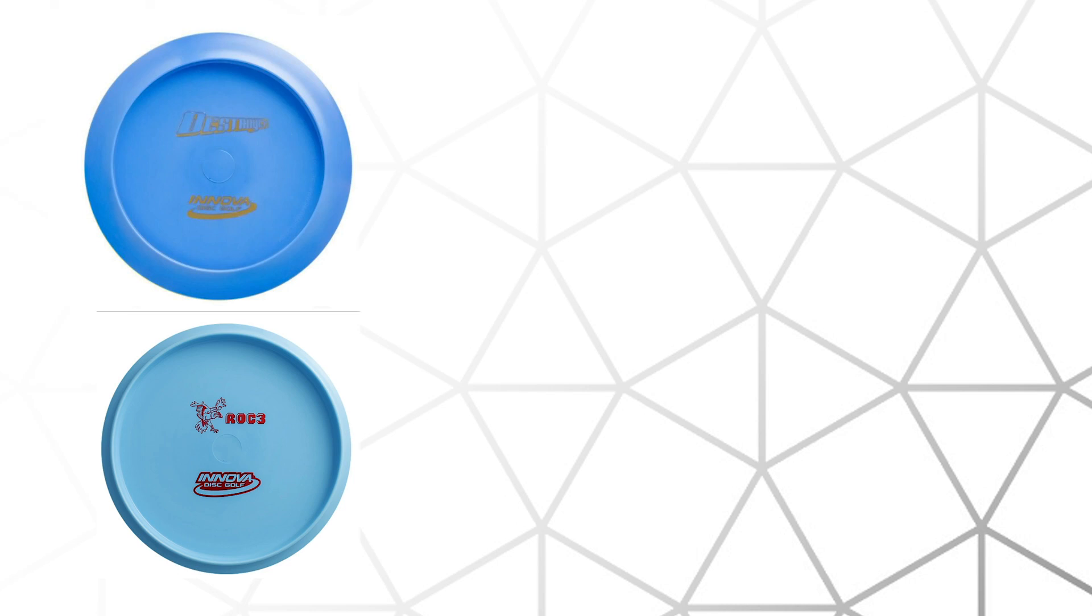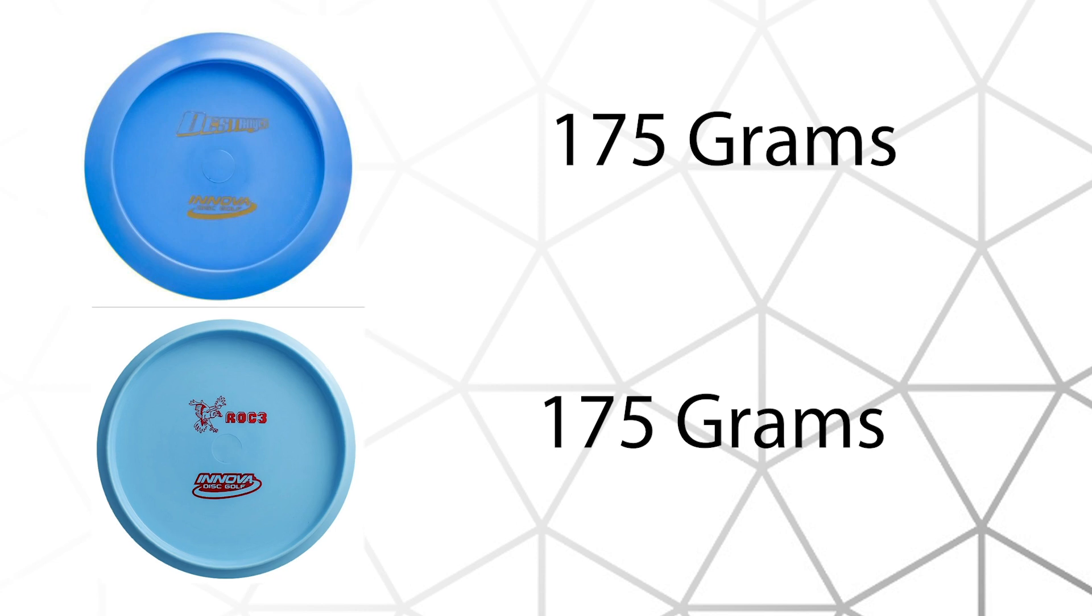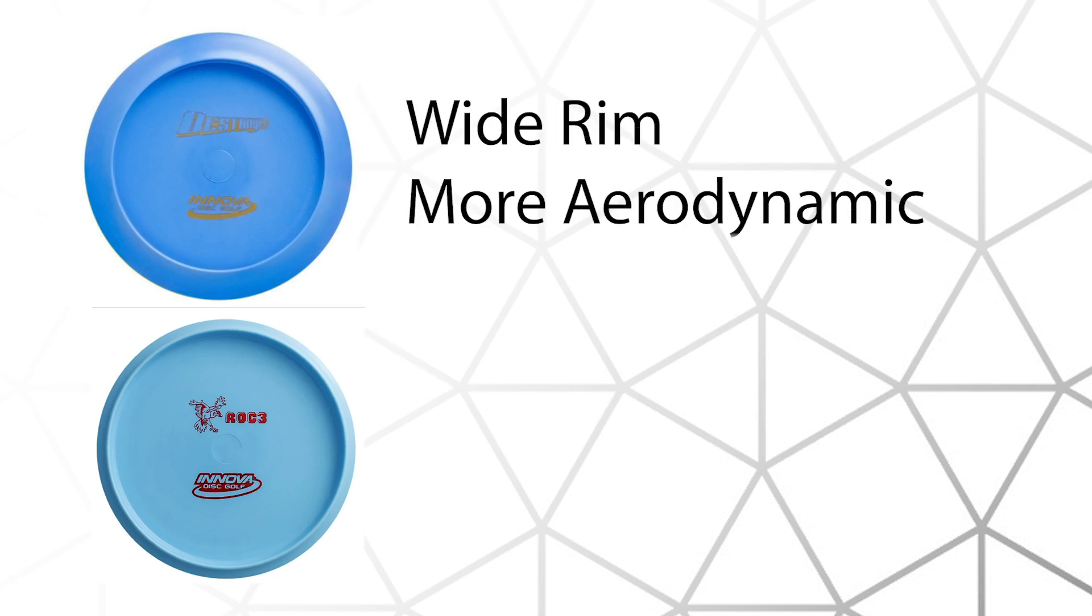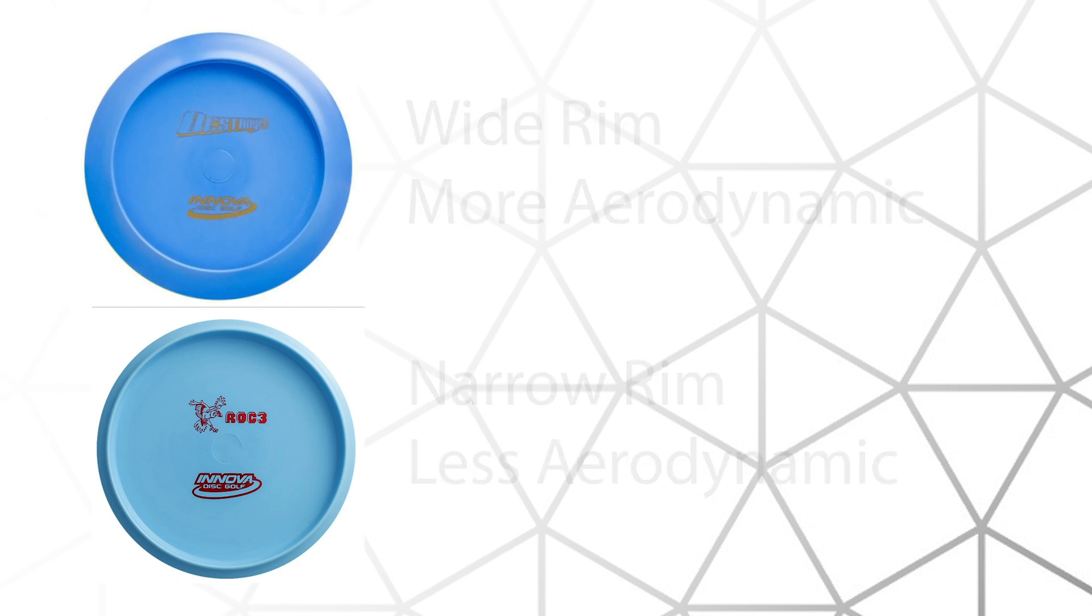So let's take a look at two discs, the 12-speed Destroyer and the 5-speed Rock, both 175g. If you look at the back of the disc, you'll notice that the Destroyer has a wide rim and a more aerodynamic angle, and the Rock has a narrower rim with a more blunted edge. This is one of the main components of disc speed.